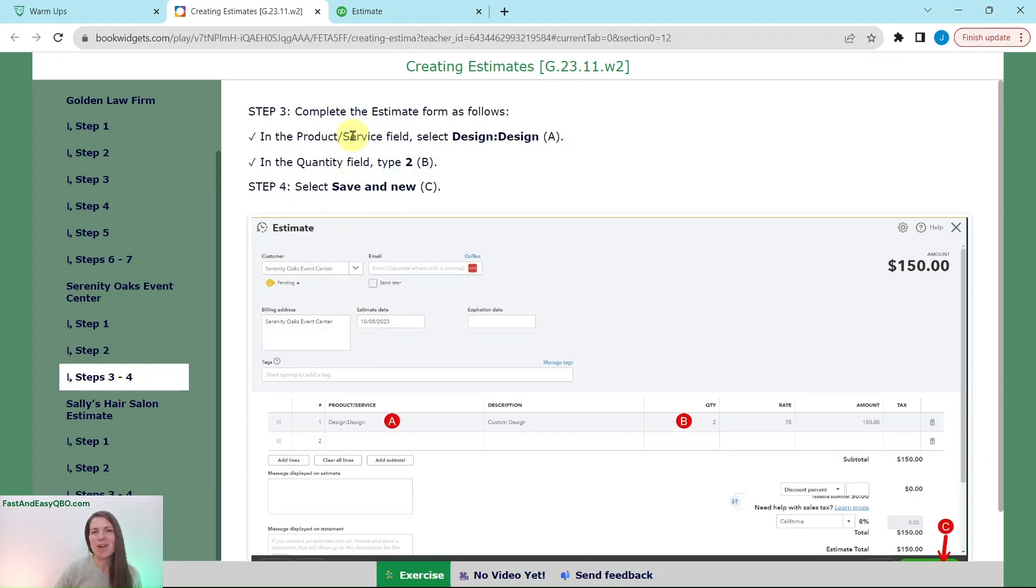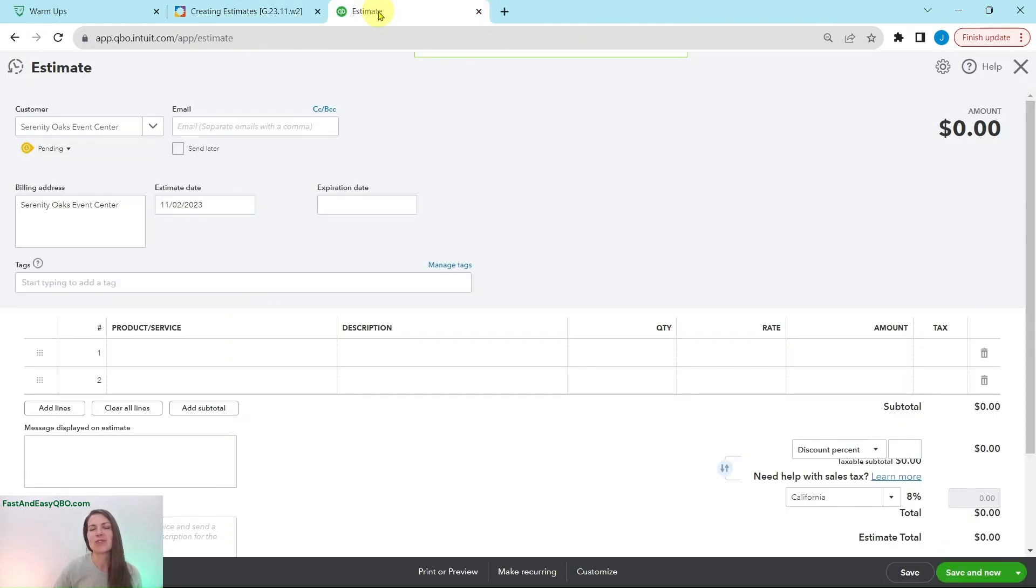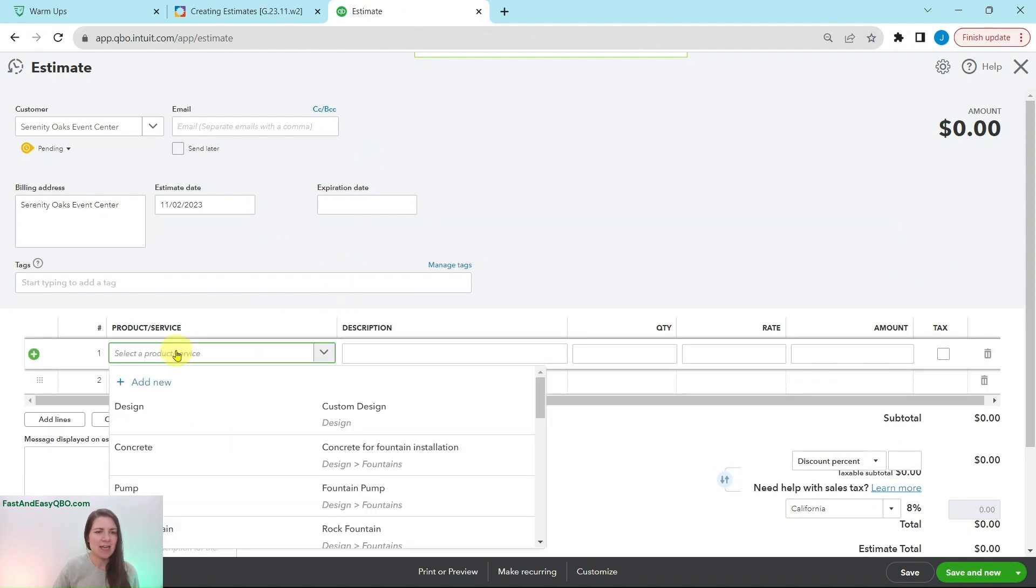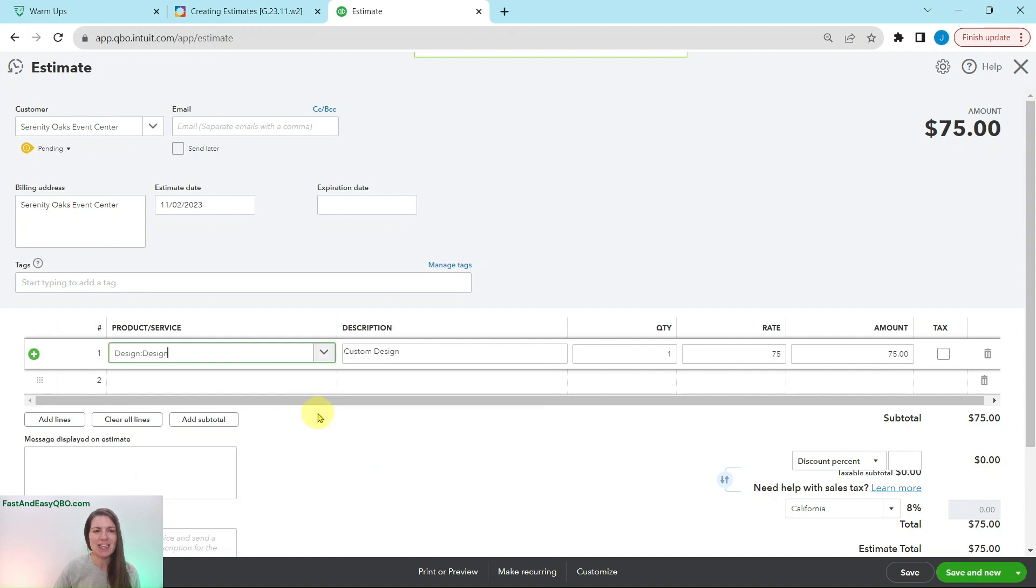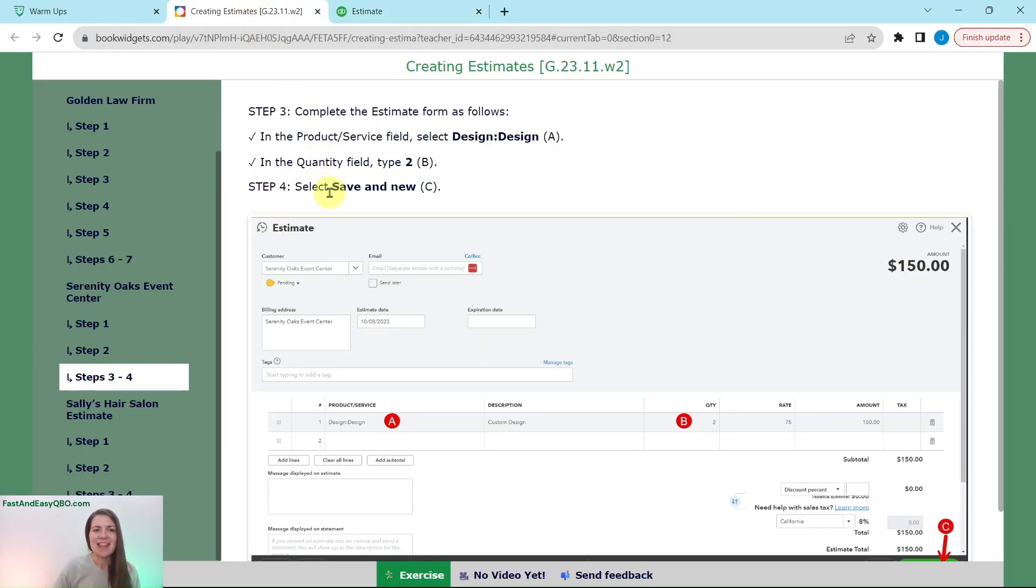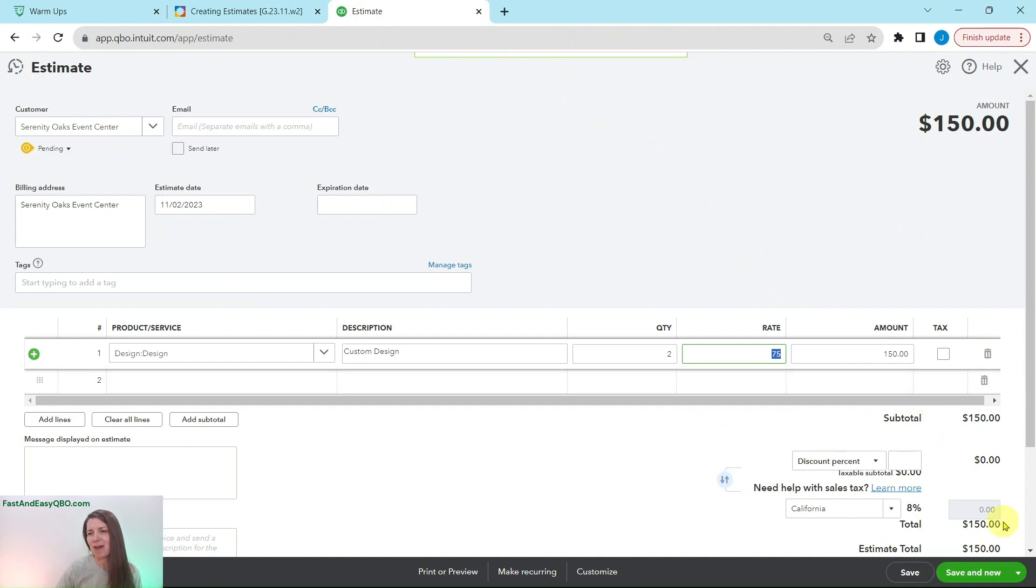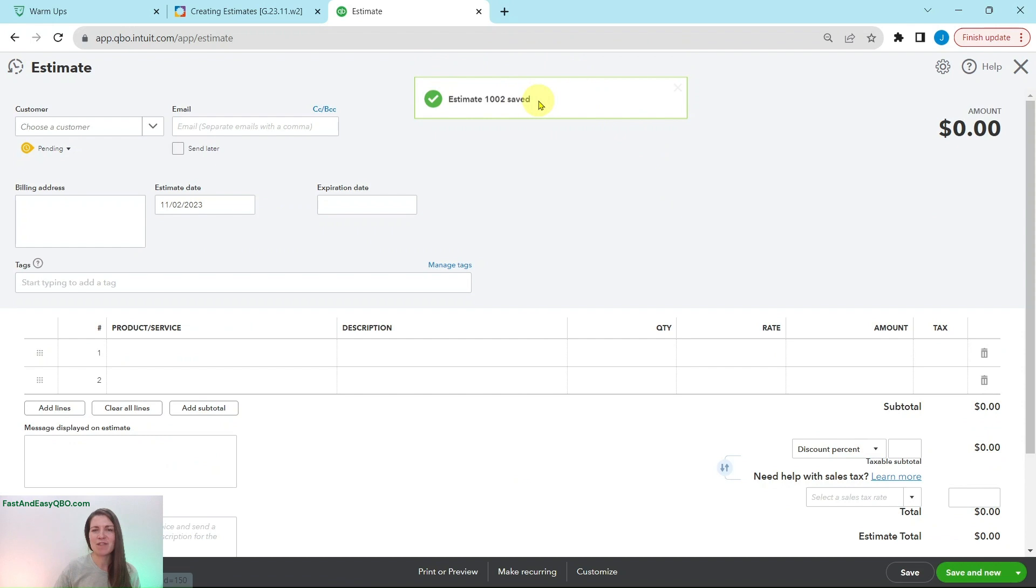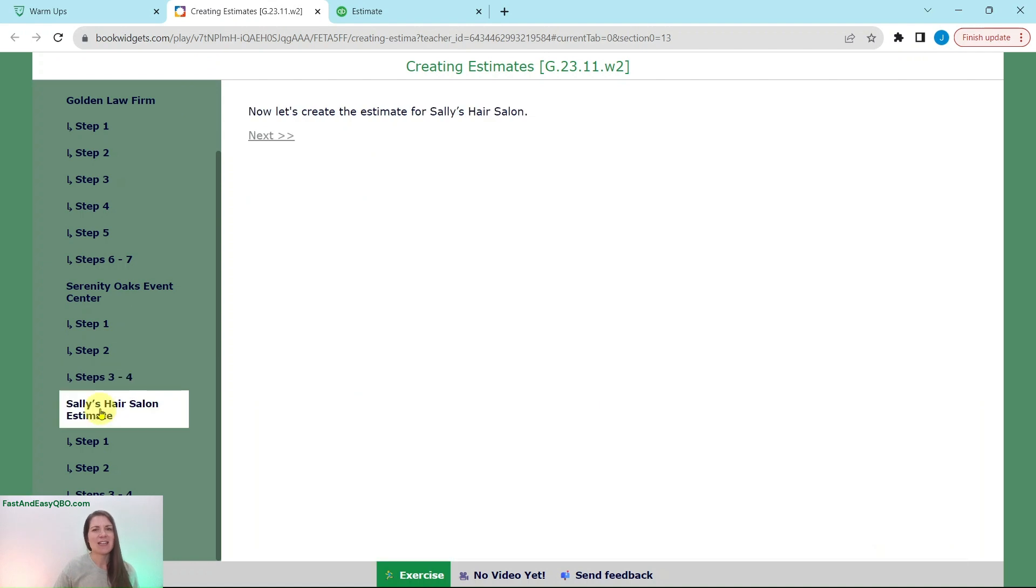Once again, in the product service field, we're going to select design. And then the quantity field is going to be two for those two hours. So click into it two times. You see design is right here at the top. Go ahead and click on that. And then we're going to change that quantity once again to two, hit the tab key over, and you will see that QBO has updated the total there. And then we have one more to do. So we're simply going to click on the save and new button down here on the bottom right corner. Click on that. And that last estimate for the event center has been saved. And now we have a new one that has showed up. It's really nice having that save and new button because it really does speed up the process when you have multiple of the same thing that you need to do.